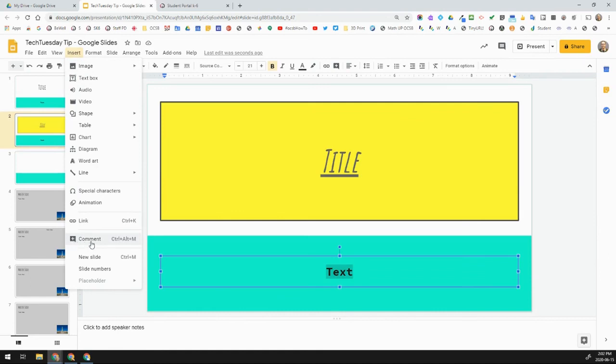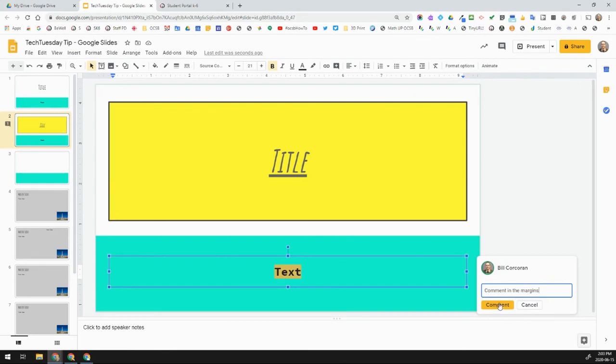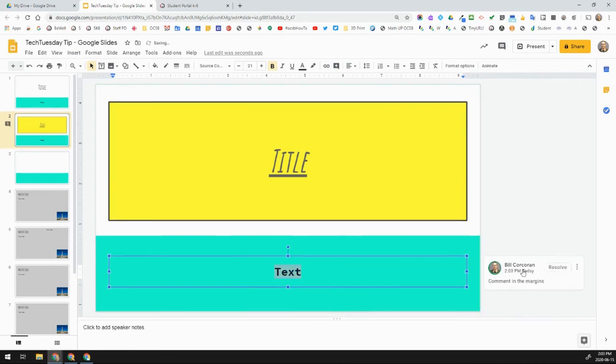Control Alt M does it too. If I leave them, I can leave a comment in margins, which is also helpful. And then people who are on that doc can see it.